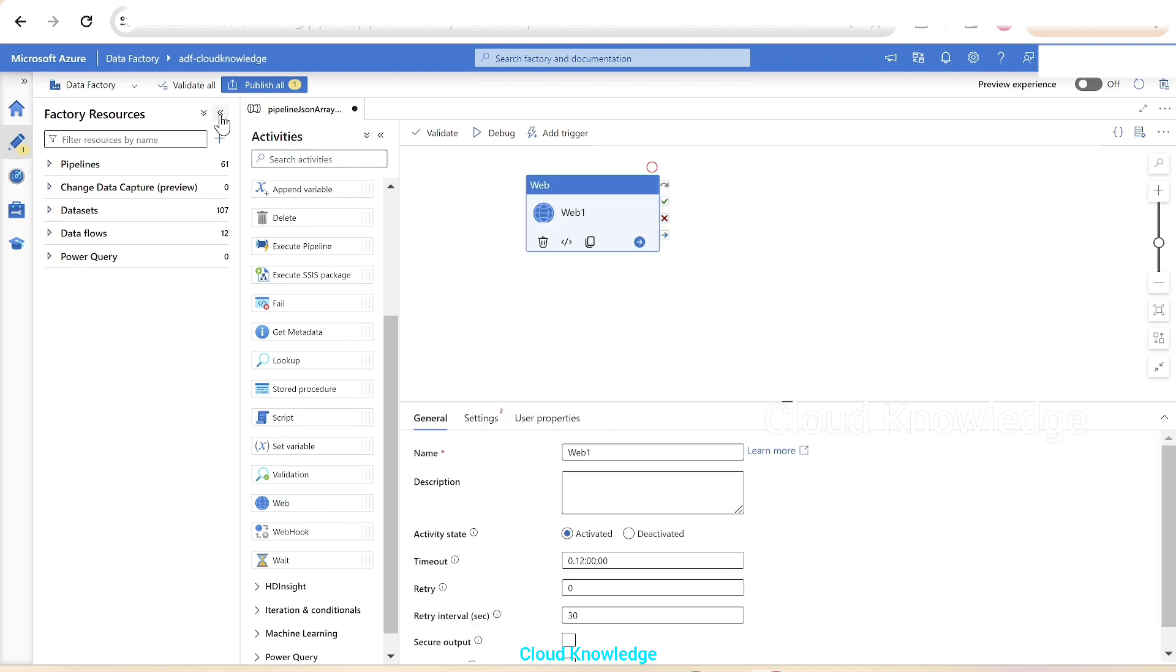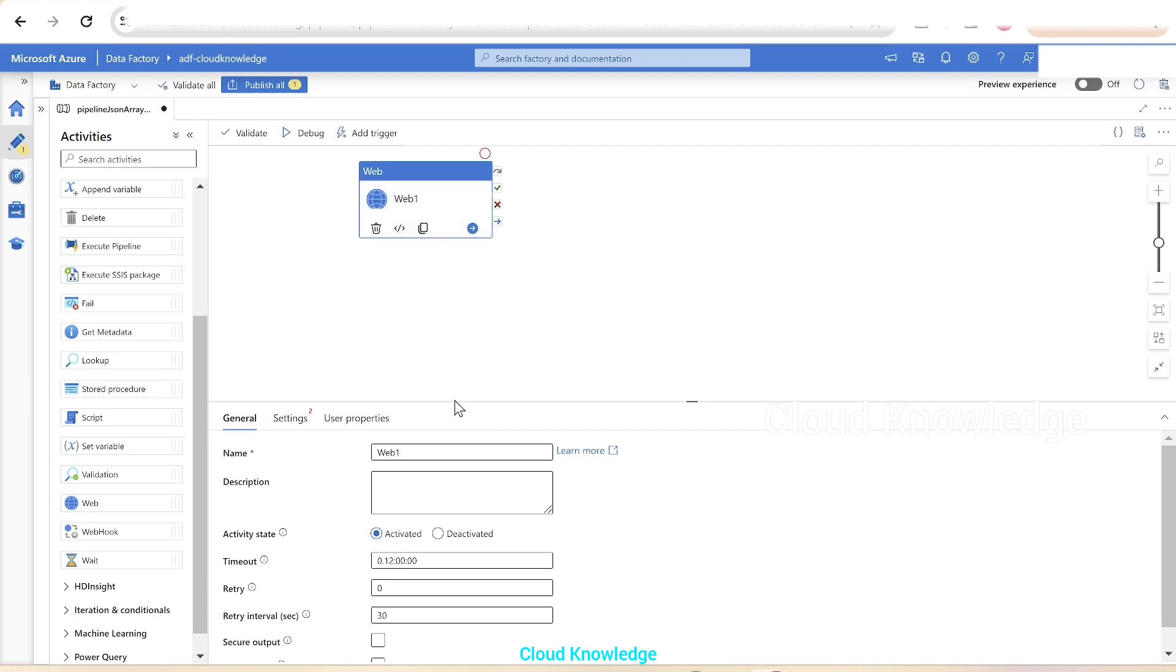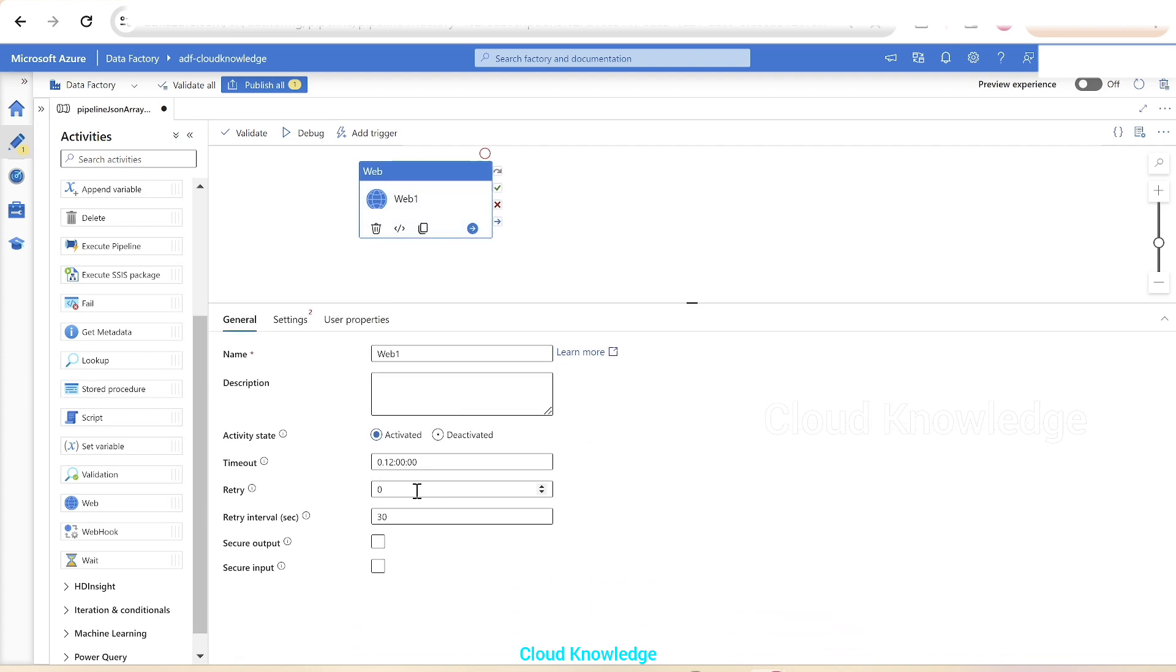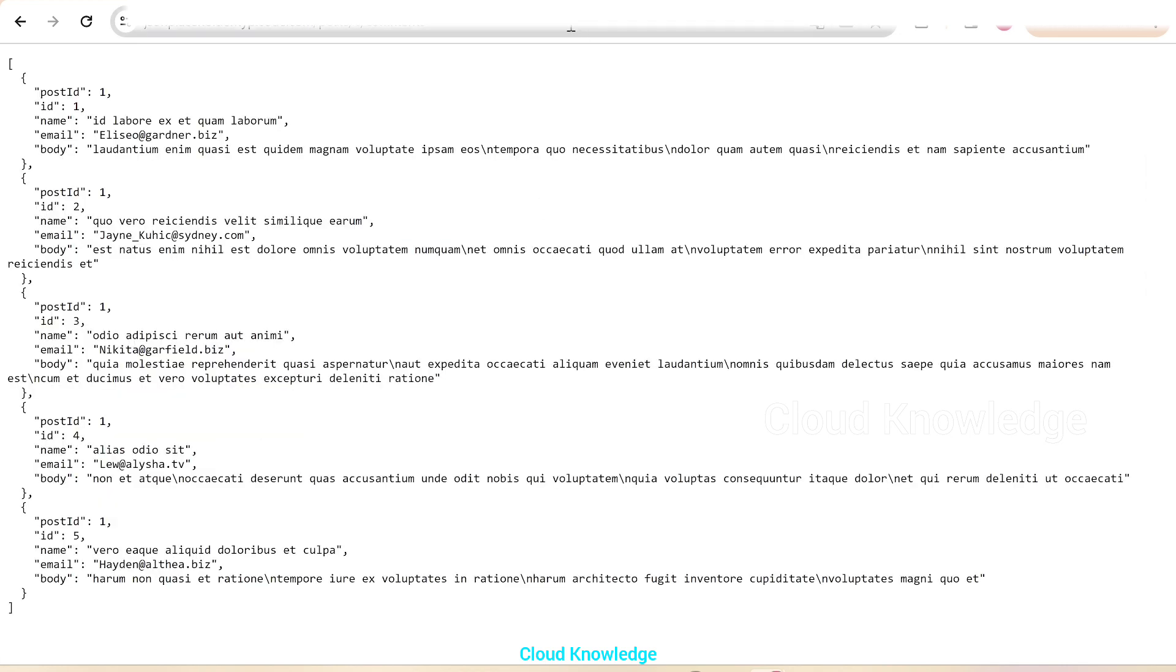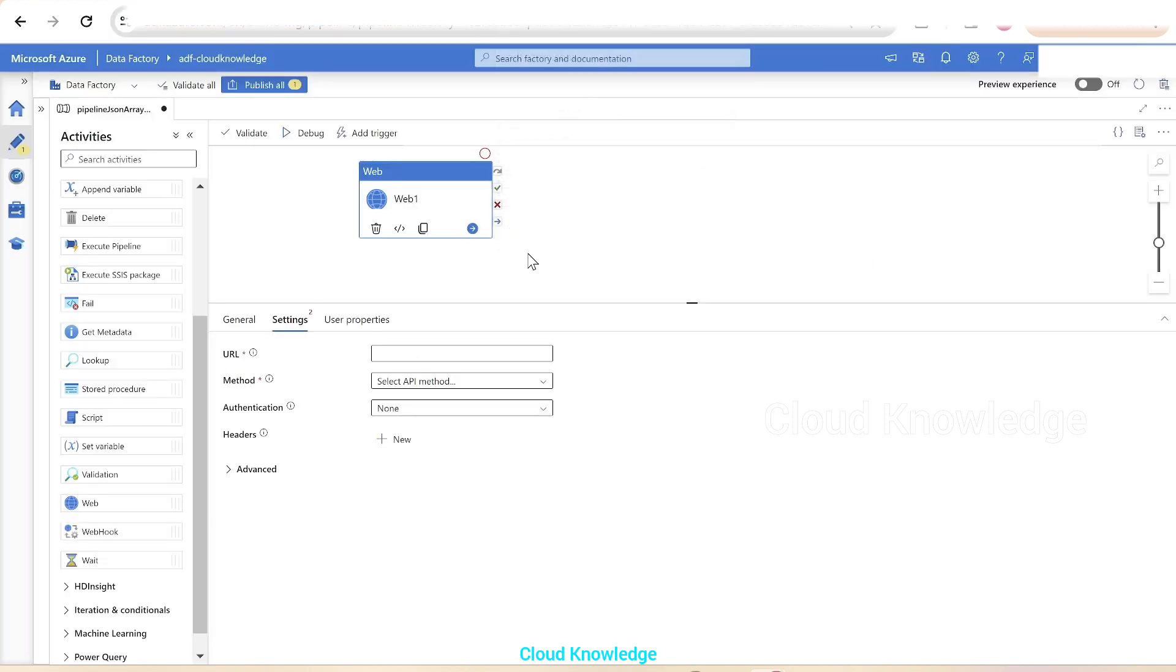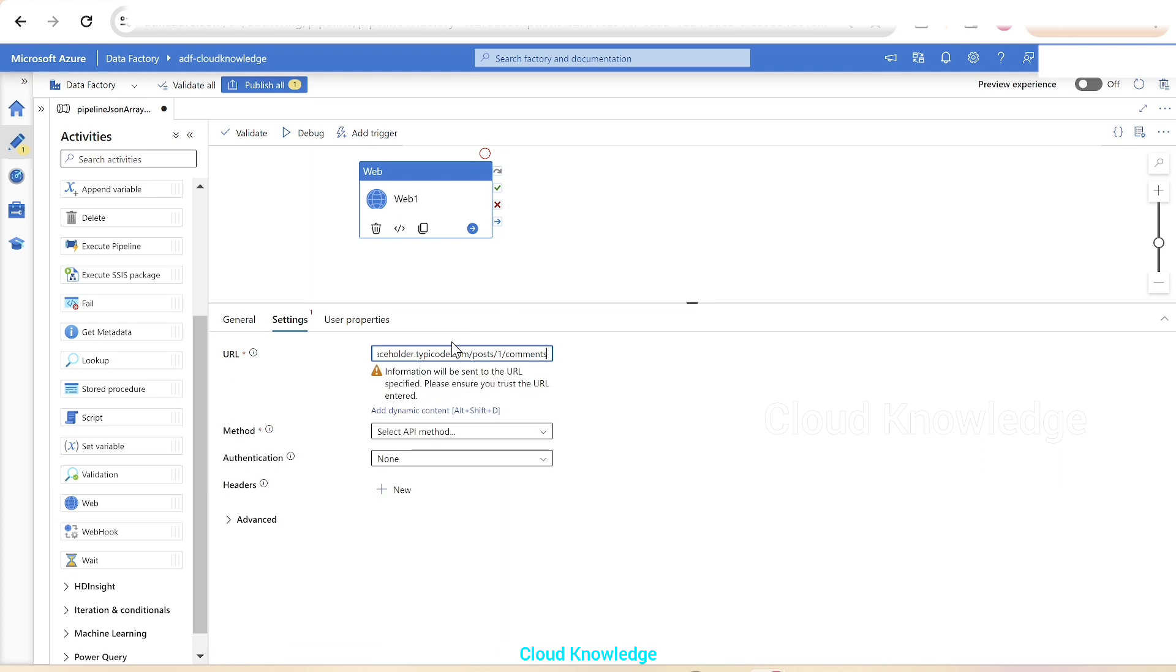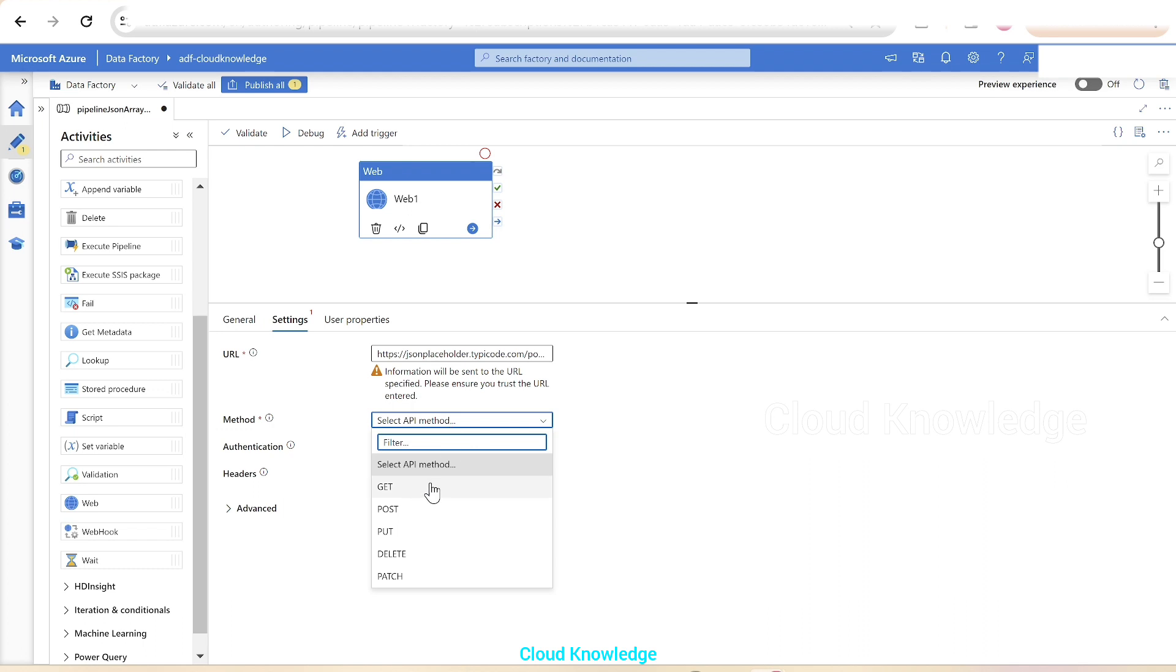In the web activity we'll go to the settings tab. The first option is the target endpoint and path. In our case, the target endpoint is this URL, so we'll copy this entire URL and paste here. The method, the REST API method for the target endpoint, we'll select it as GET, and rest of the settings we'll leave as is. We don't have authentication for this.